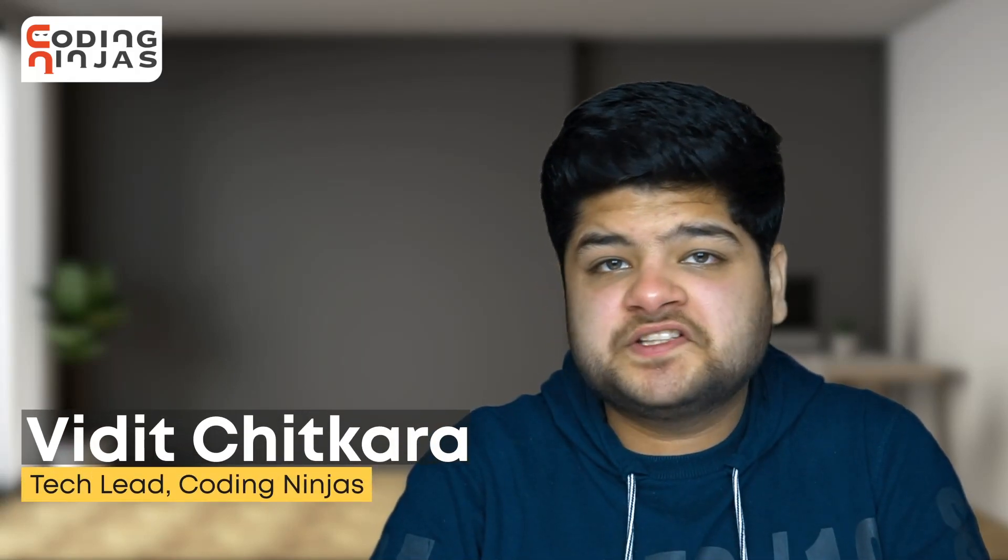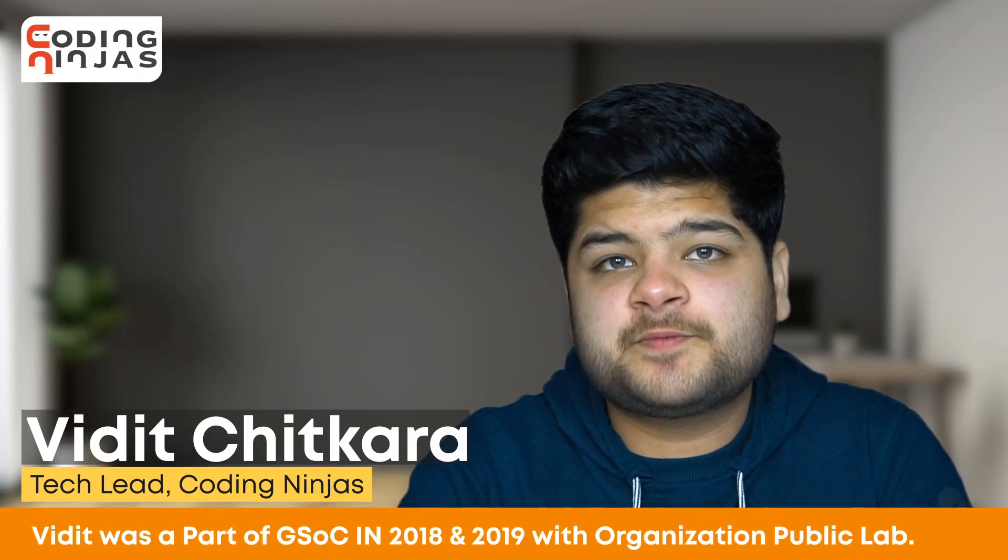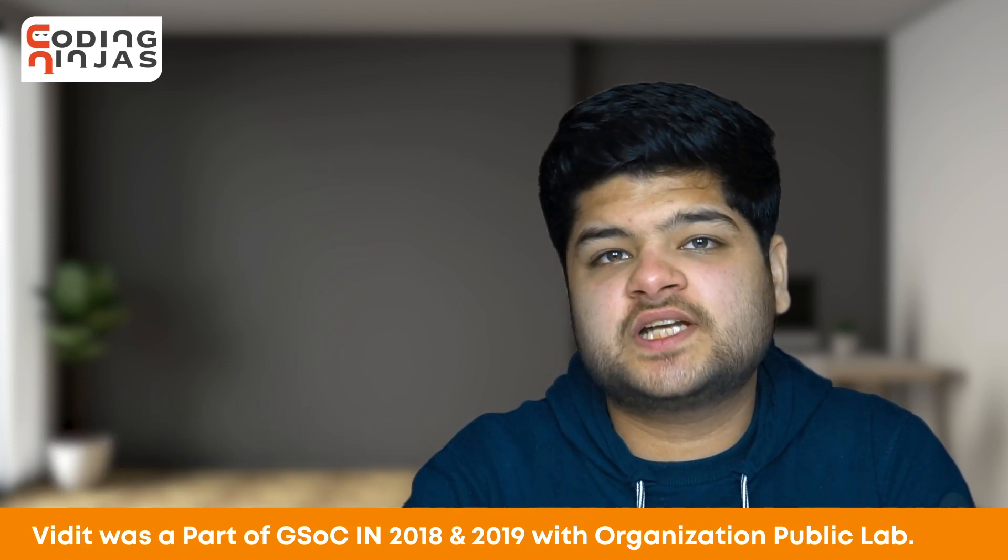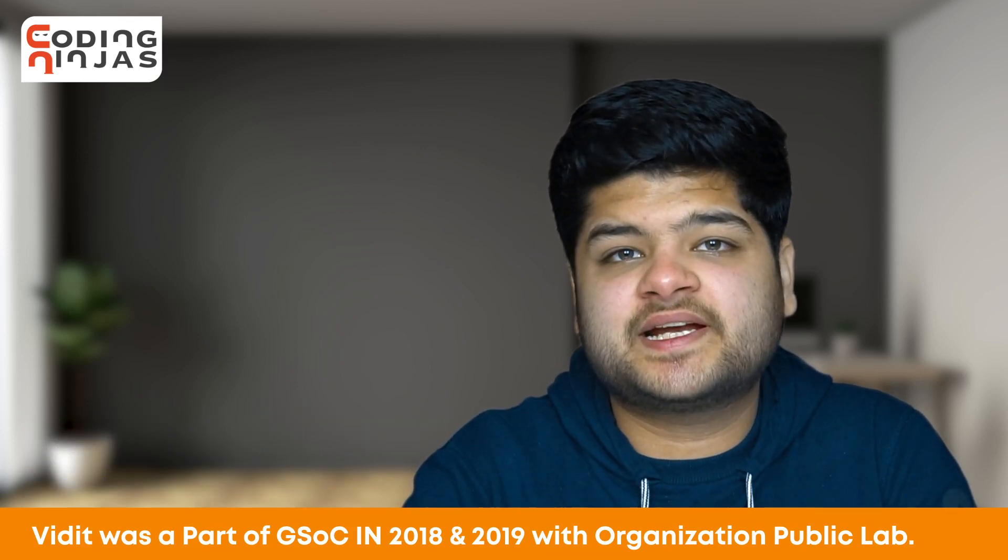Hello everyone, I am Vidic Chitkara. I participated in Google Summer of Code in the year 2018 and 2019 with an organization named Public Lab.